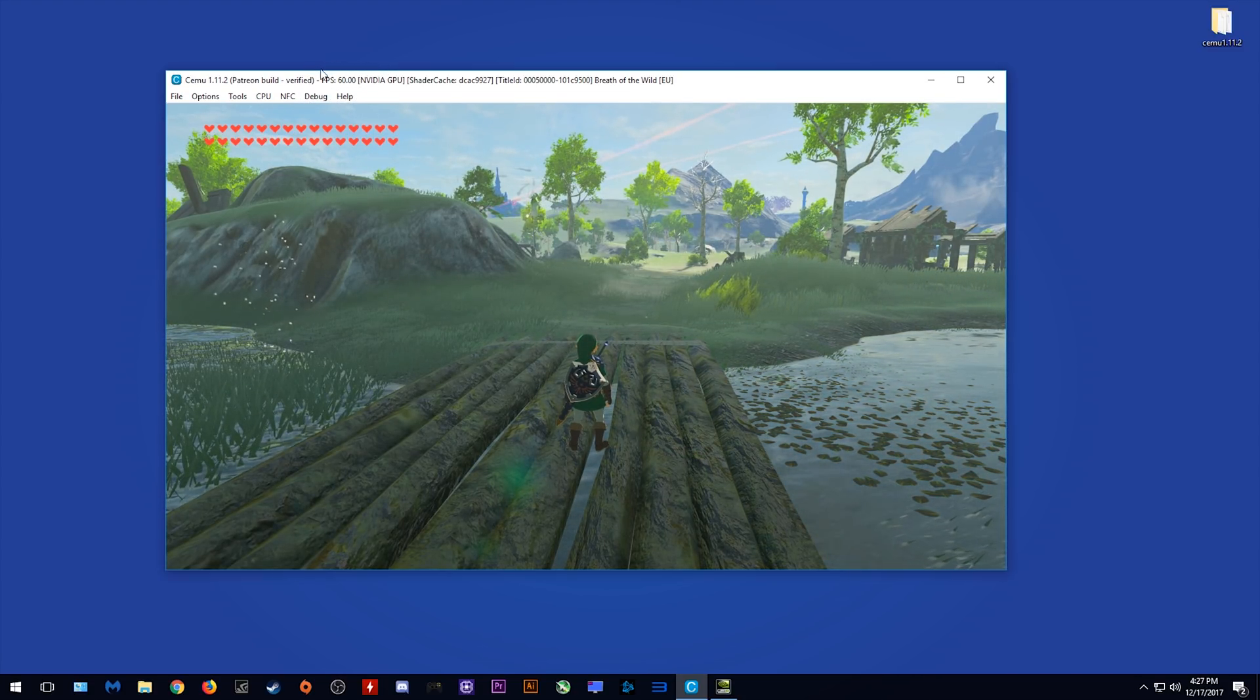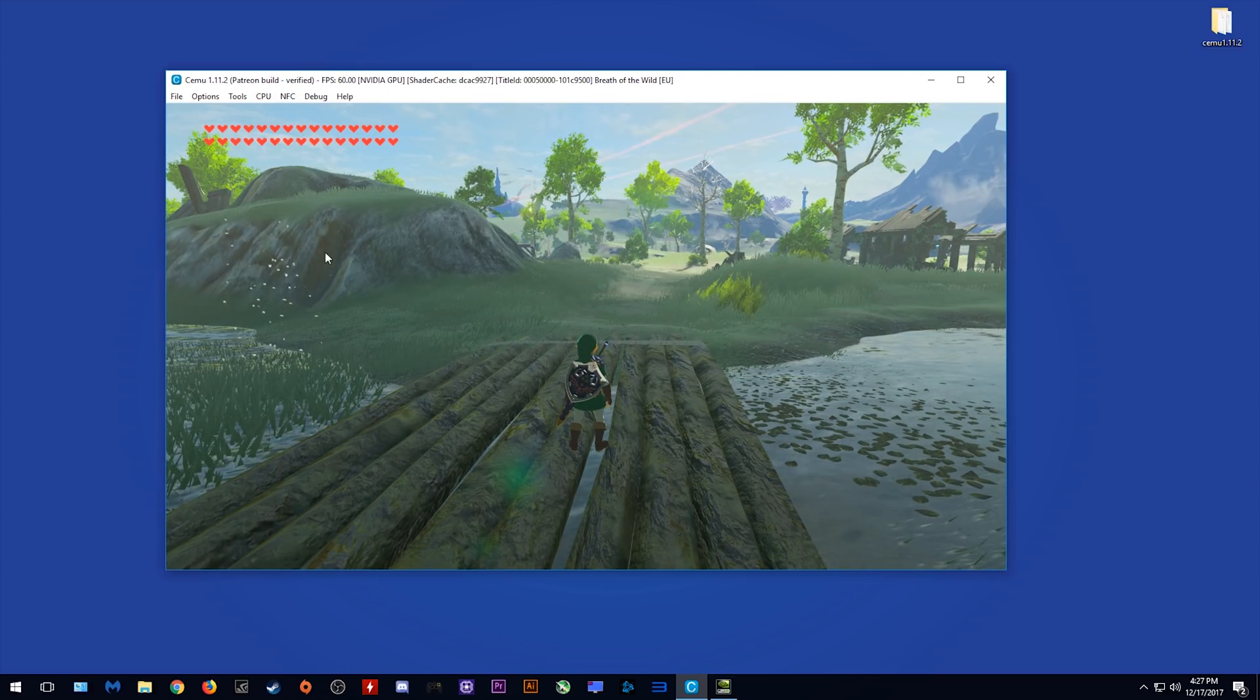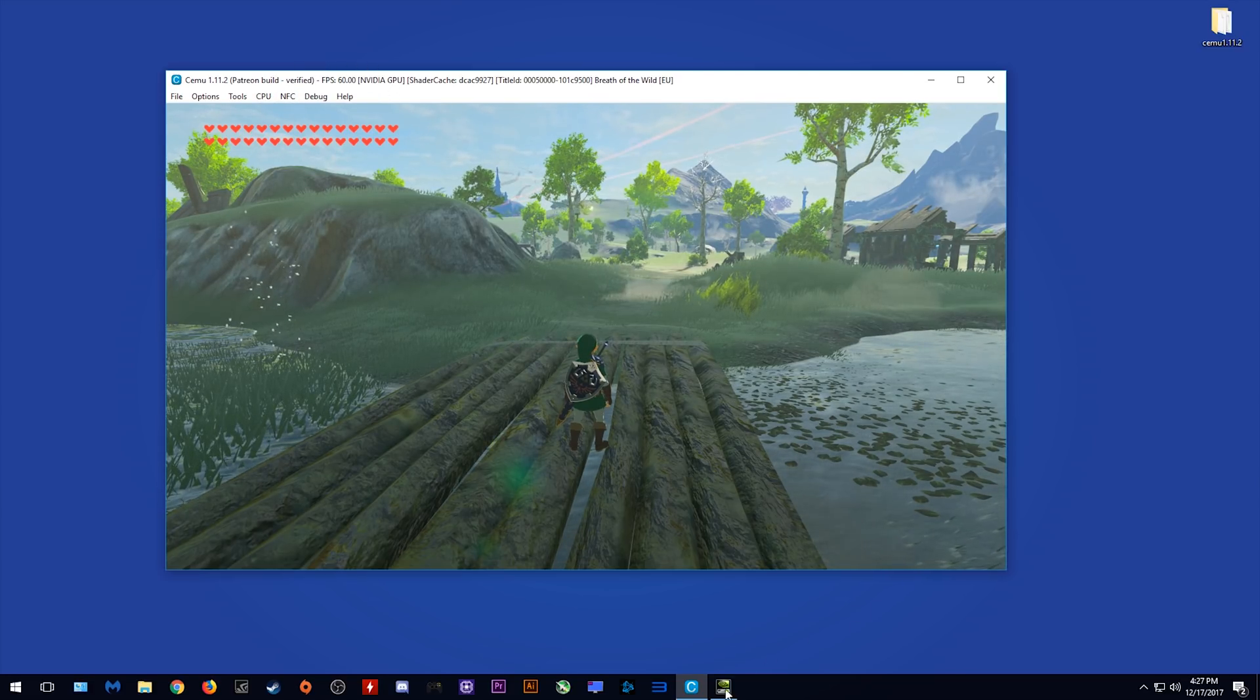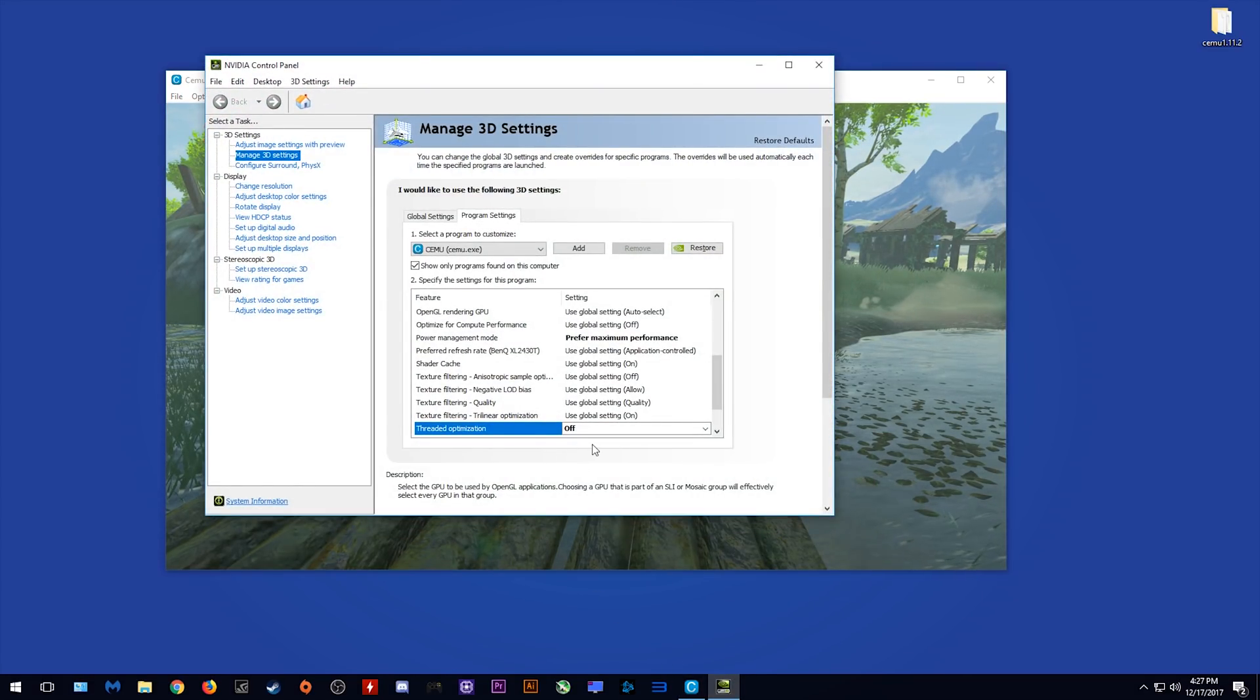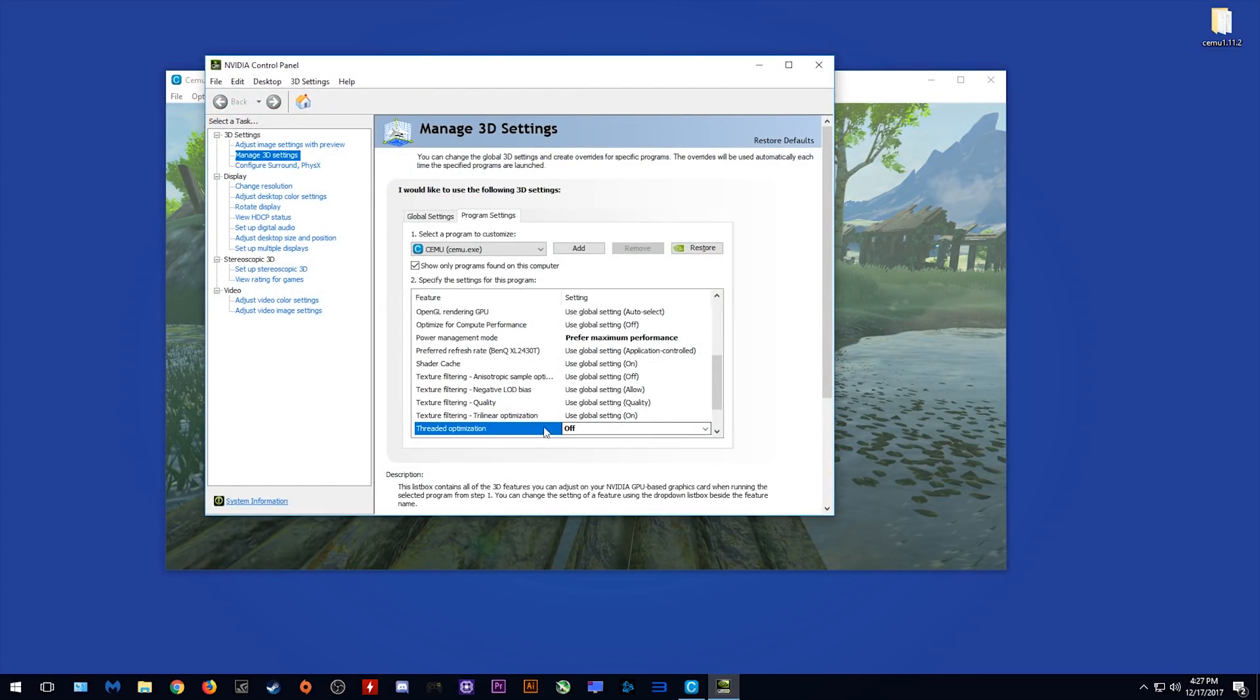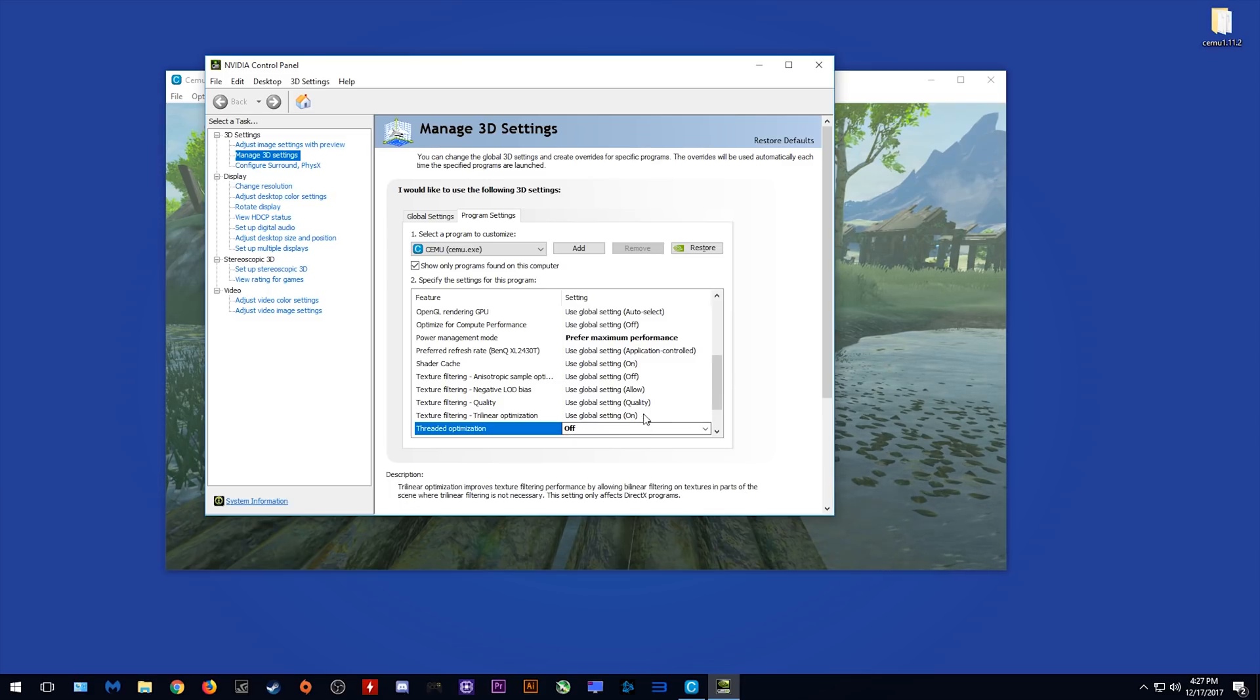Now some people report that when turning on this feature it absolutely tanks their FPS. The reason for this seems to be twofold.